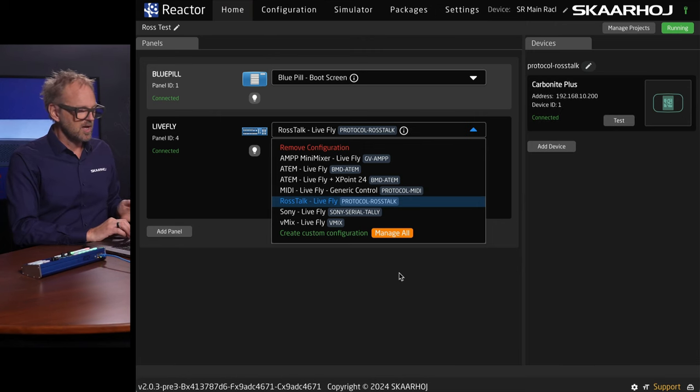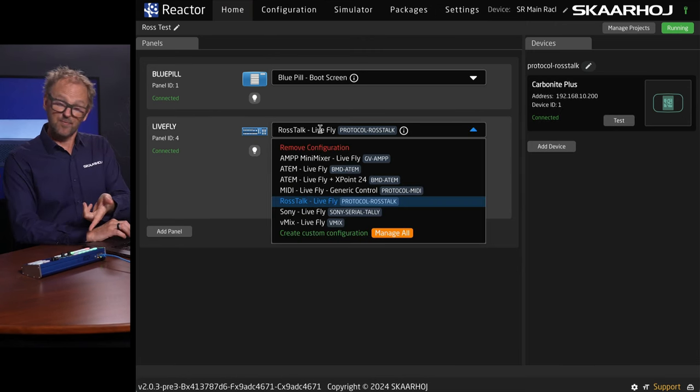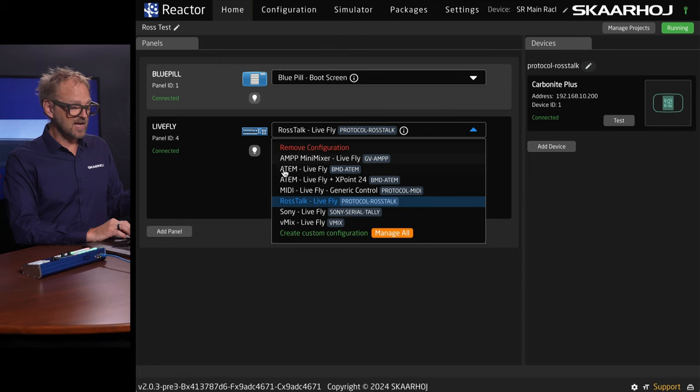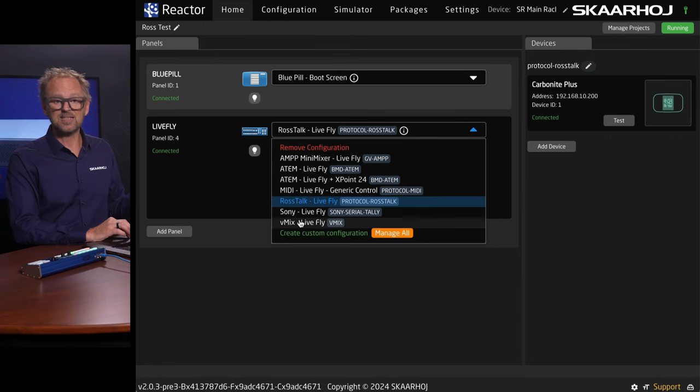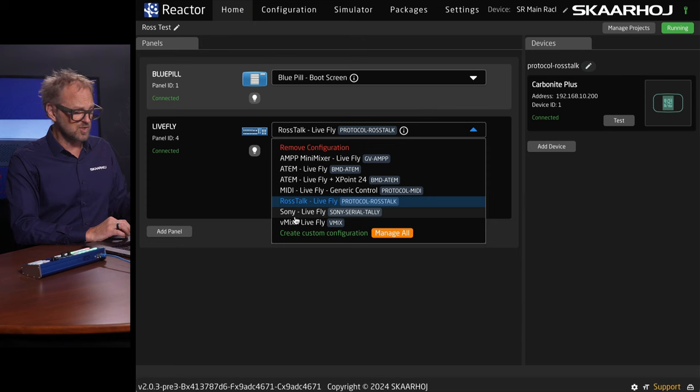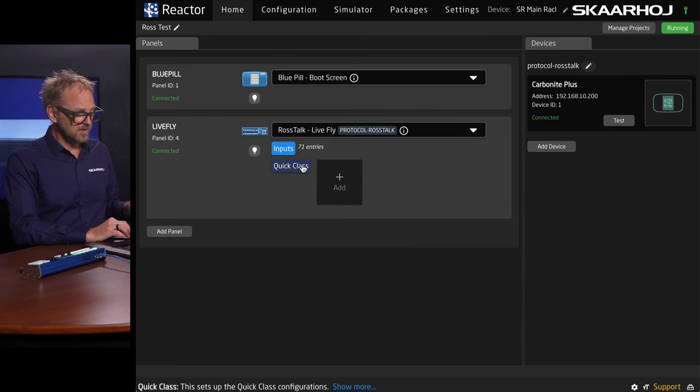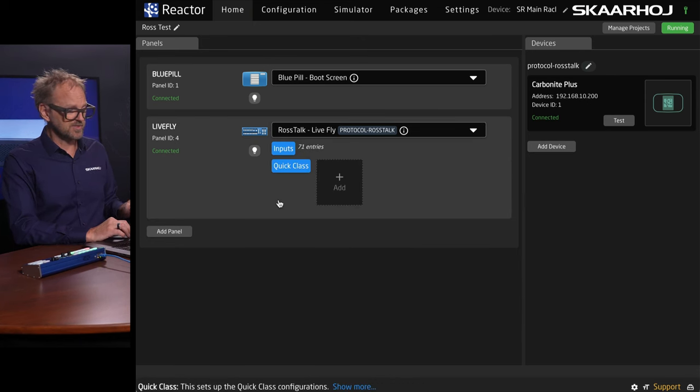And if you want your Lifely to do something else with another switching system, as you can see, it should be pretty easy to change over to GVM, to ATEM switches, Sony, VMIX, etc. Many options there.